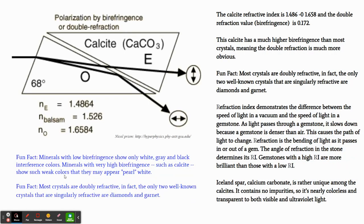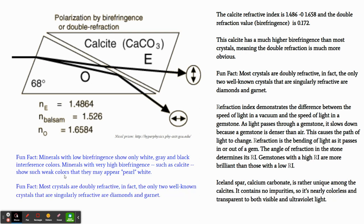This is a demonstration talking specifically about the calcite crystal. It has a refractive index of 1.4862, 1.658 and a birefringence value of 0.172, which is much higher than most crystals, which is why I used it in the demonstration to show the different refractions of light. Most crystals are doubly refractive, however there are some pretty well-known crystals that are singularly refractive like diamonds.